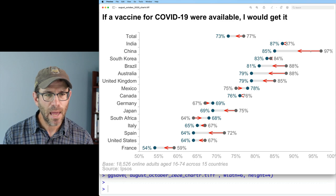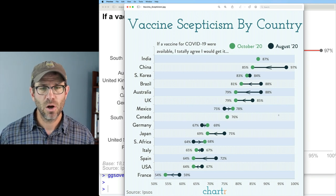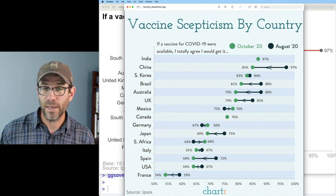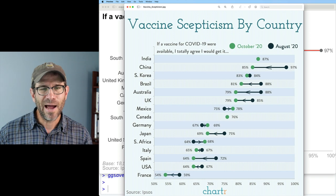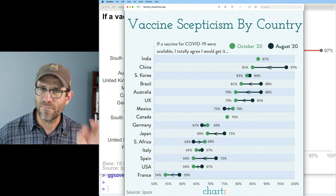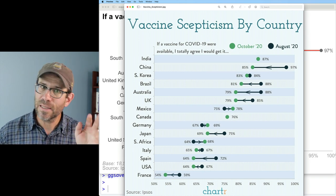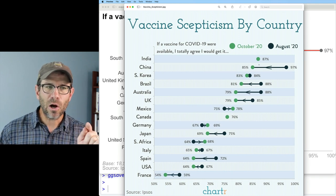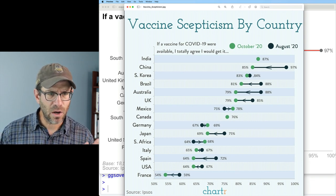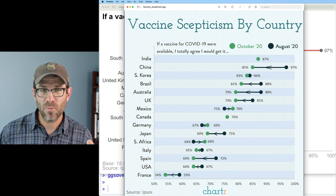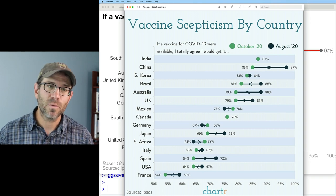Looking at the Chartr version, the arrow width matches the barbell handle width — we'll come back to color and sizing in a future episode. The other thing I noticed is that not all countries have arrows: India, Canada, and South Korea don't have an arrow because the difference between August and October wasn't large enough to actually place an arrowhead. Let's go ahead and see how we might remove those arrowheads.